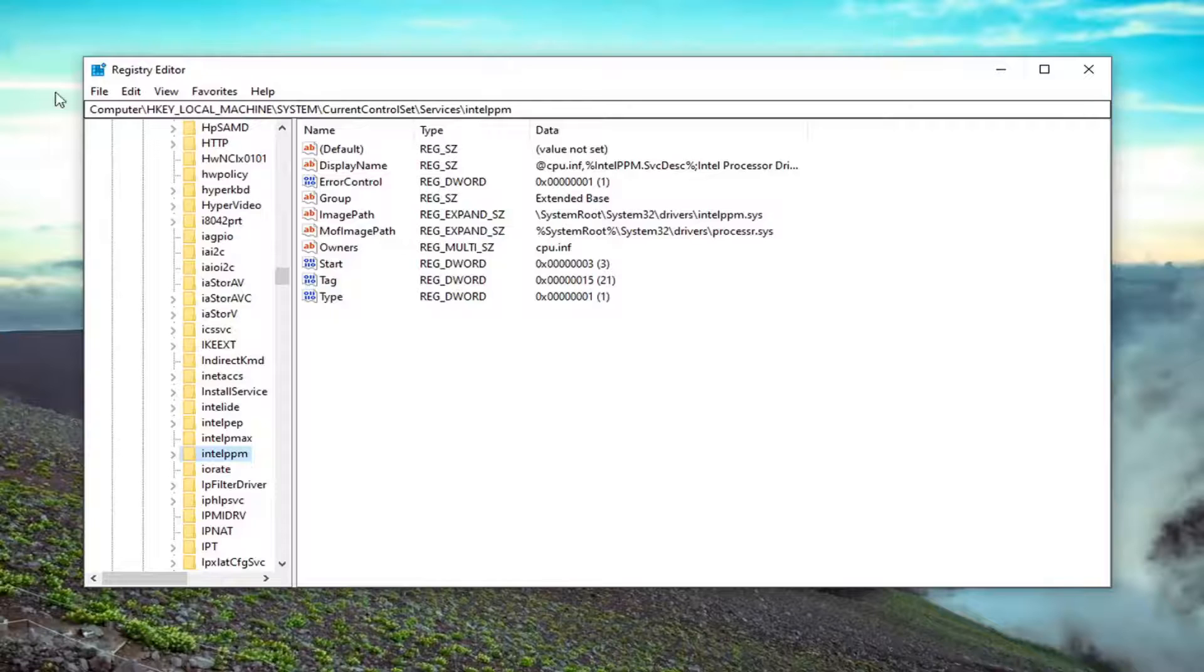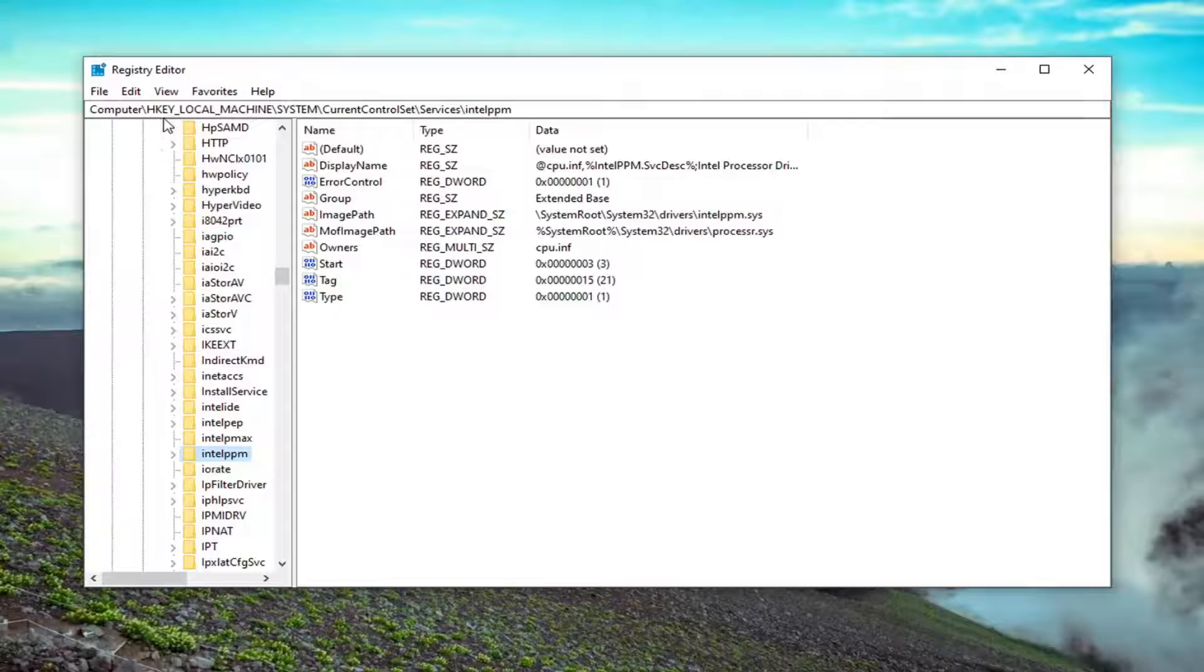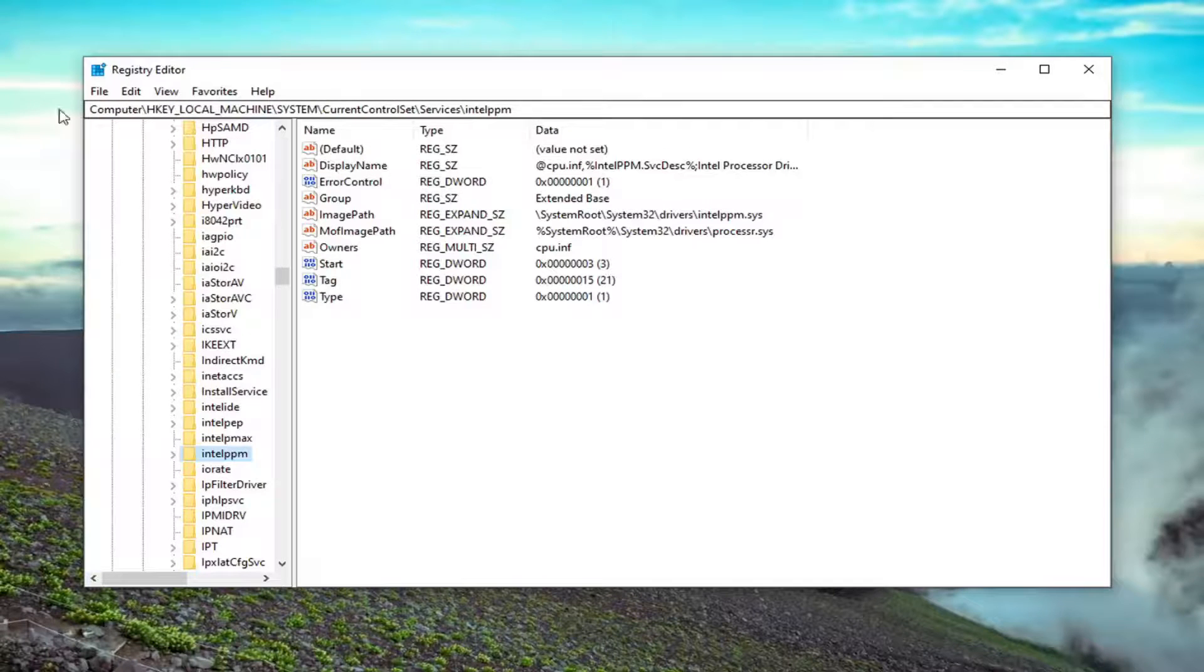And you can take a note of the file path up at the top of the screen here if you need to pause the video at this point to catch up. Each backslash is a different subfolder we've gone under to get to this point.